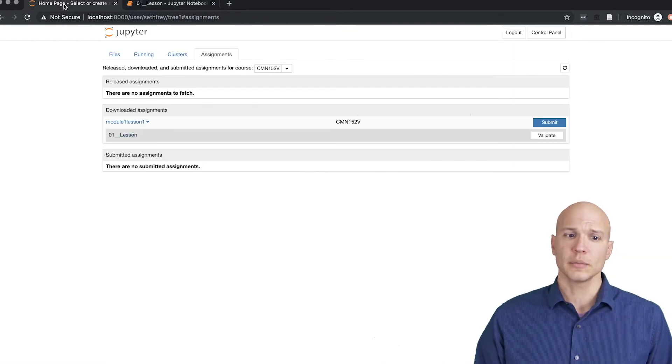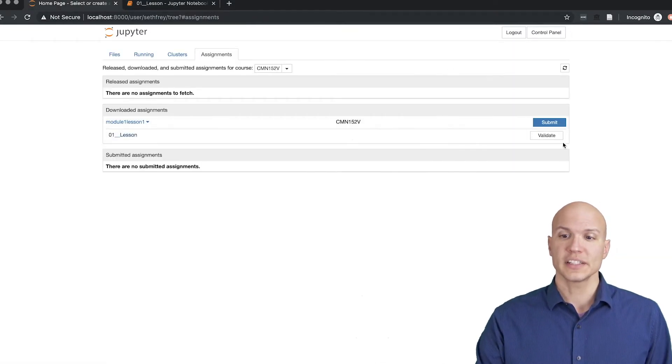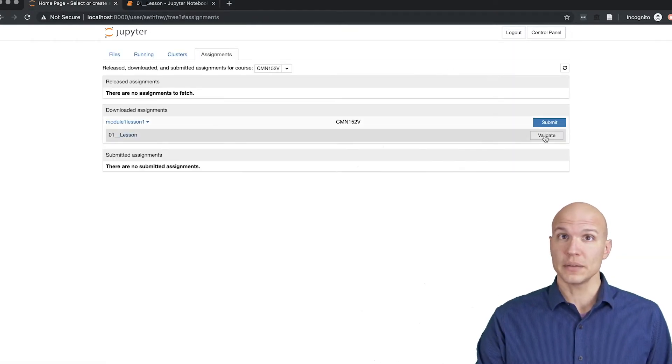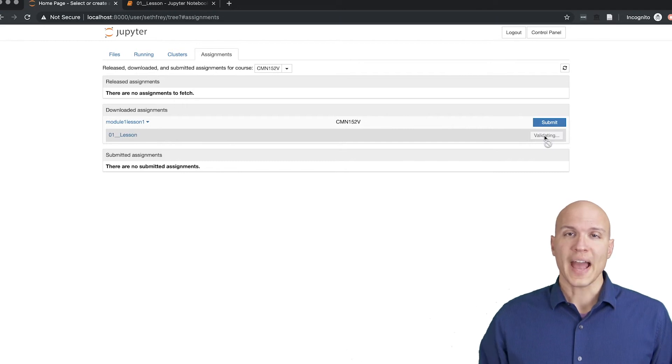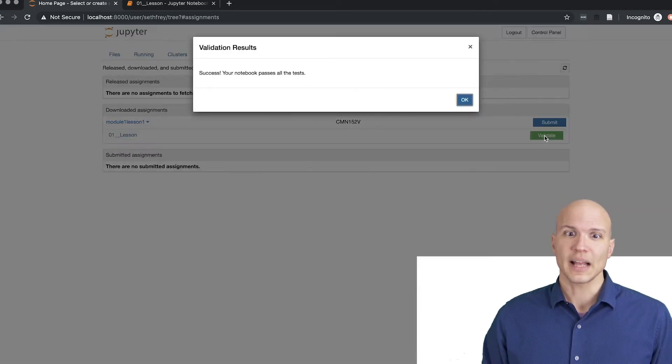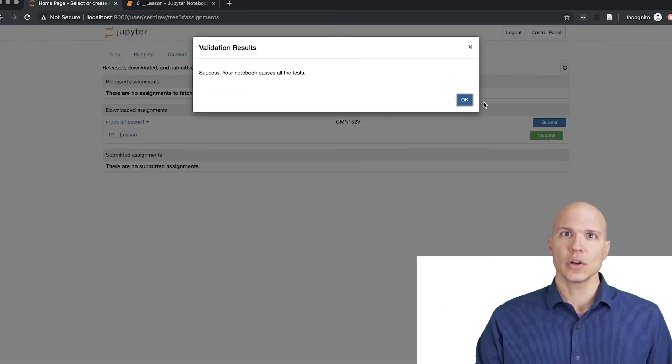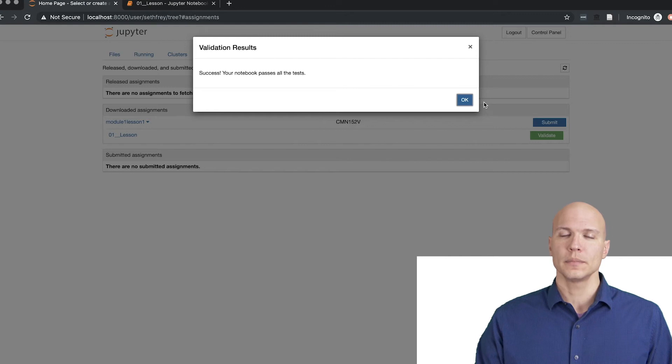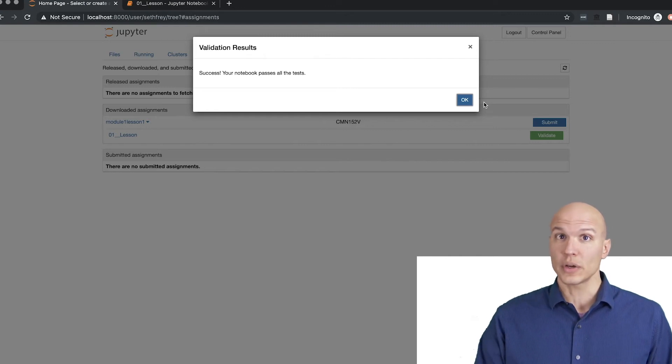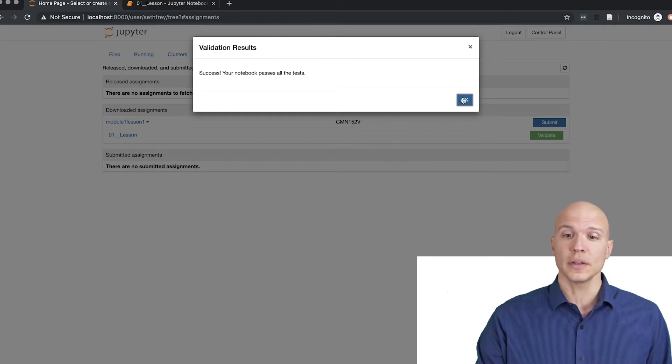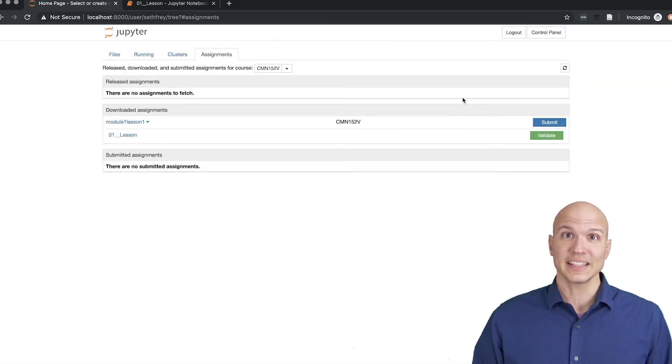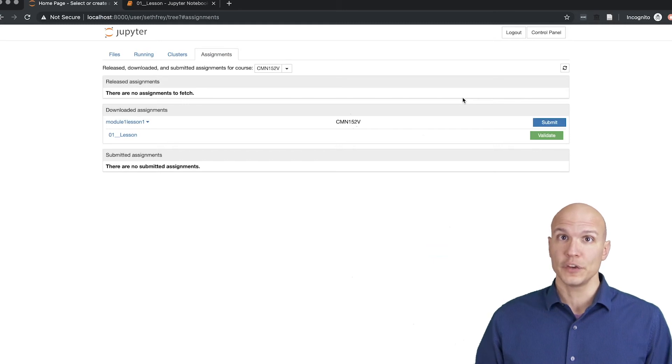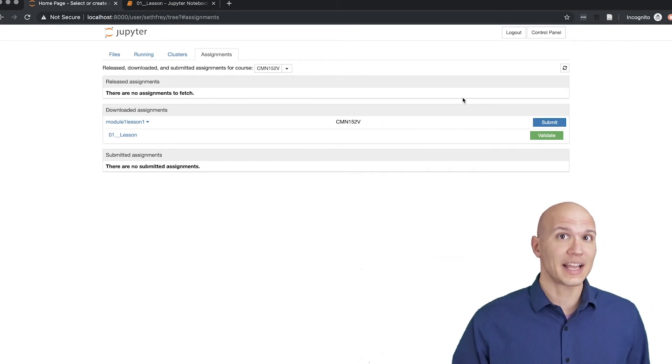But let's dawdle a little bit more on this screen. So there's this validate button. That establishes basically that there's no errors, that there's nothing broken about your notebook. So this definitely has to be green for you to get full credit when you submit your assignment.